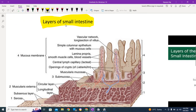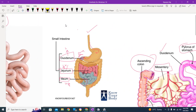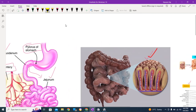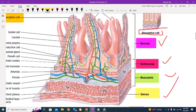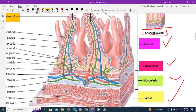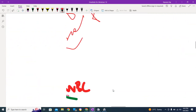Previously I showed you that there are four layers: the mucosa, submucosa, muscularis externa, and serosa. Serosa is the outermost layer while the mucosa is the innermost. We are going to discuss all of these layers in detail today.